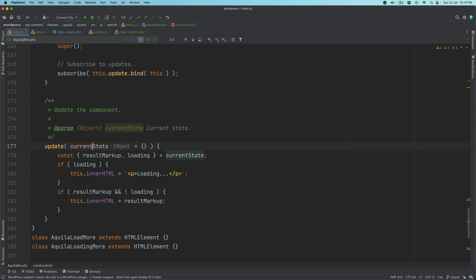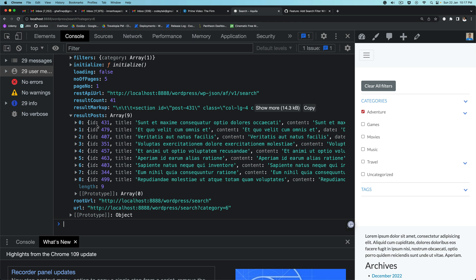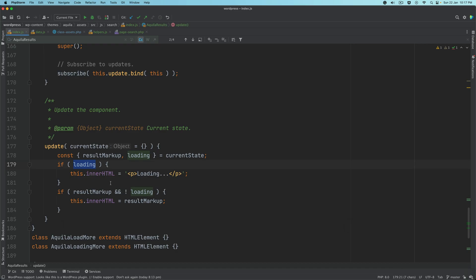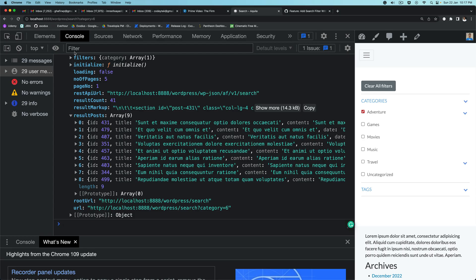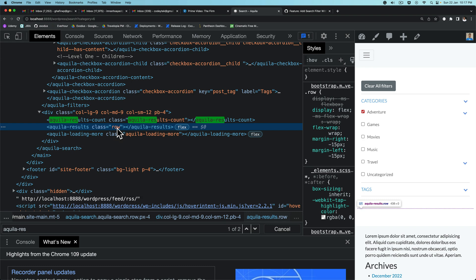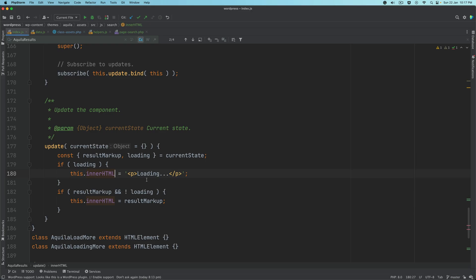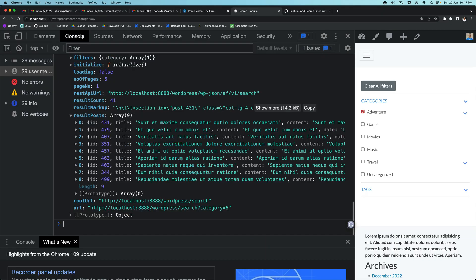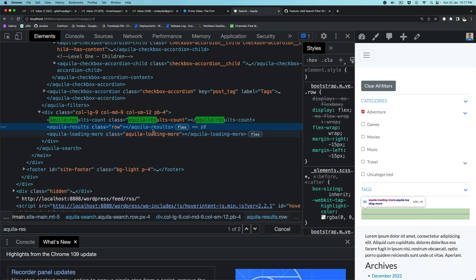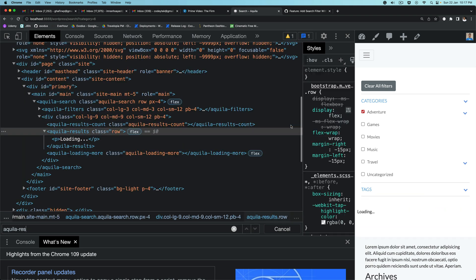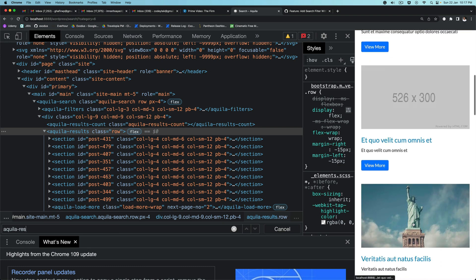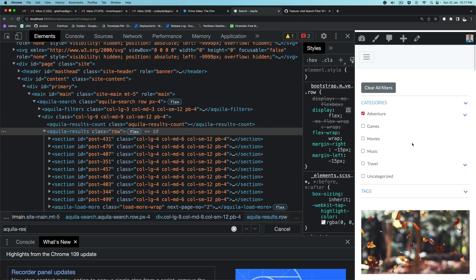Aquila-results is the component where we want to put the results for all of these posts. Inside this component class, we listen to the store — anytime there's a change in the state, as long as it's loading we show the loading indicator, otherwise we show the markup. Once the REST API call is made, the state is updated and contains the markup, so we pull that from the state and show it here. We set this.innerHTML to the result markup from the state. If you refresh, that's exactly what's happening.